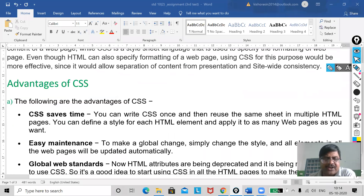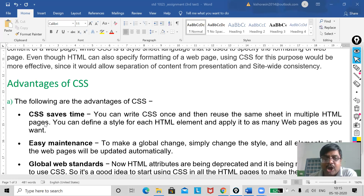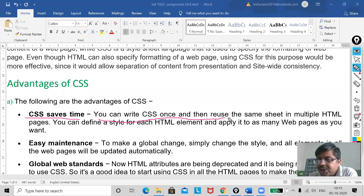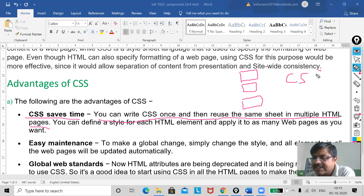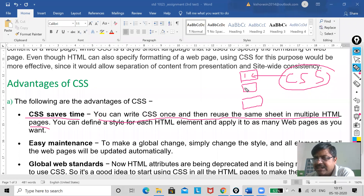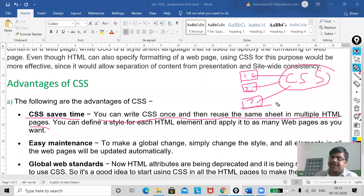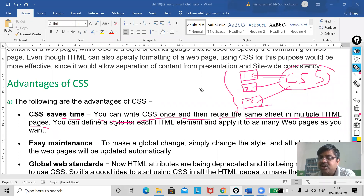The first advantage is that CSS saves time — because your coding is small. You can write CSS once and then reuse the same style sheet in multiple HTML web pages. If I have a first HTML, second HTML, and third HTML, a single CSS file can be implemented to all three. That means I do not have to write the same coding again and again — I only link this CSS to those three web pages.